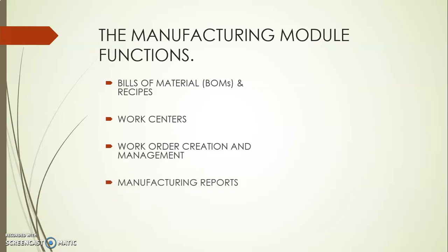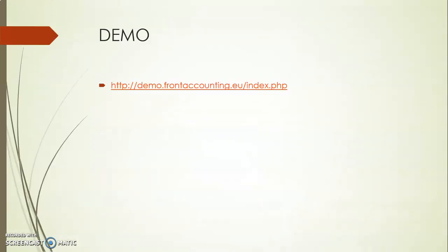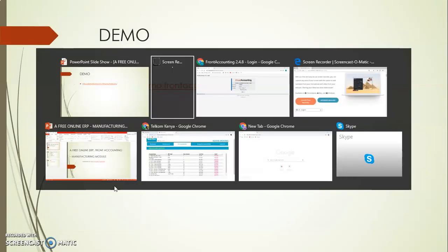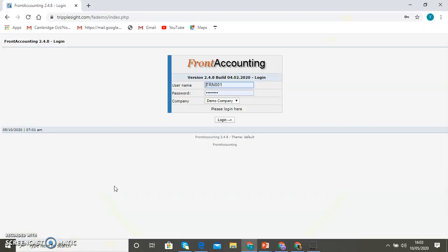Finally, it enables you to monitor the manufacturing performance through reports. Next, I want to take you through a brief demo to enable you to appreciate how it feels and looks like.